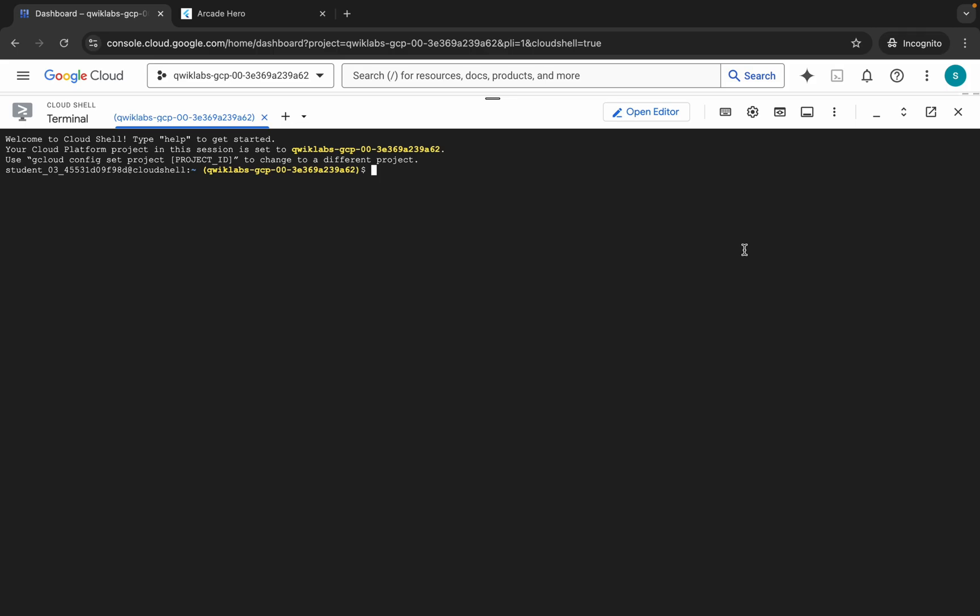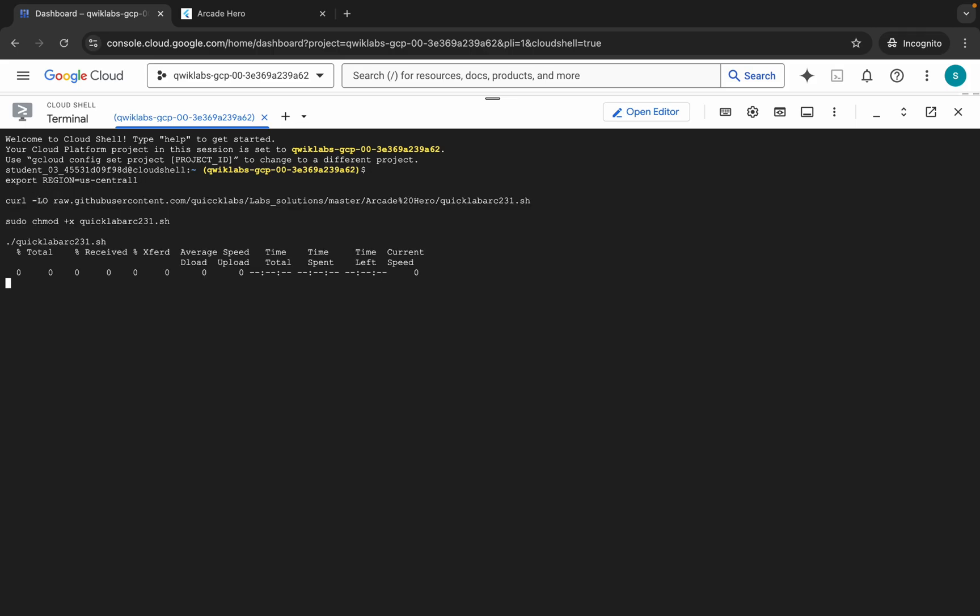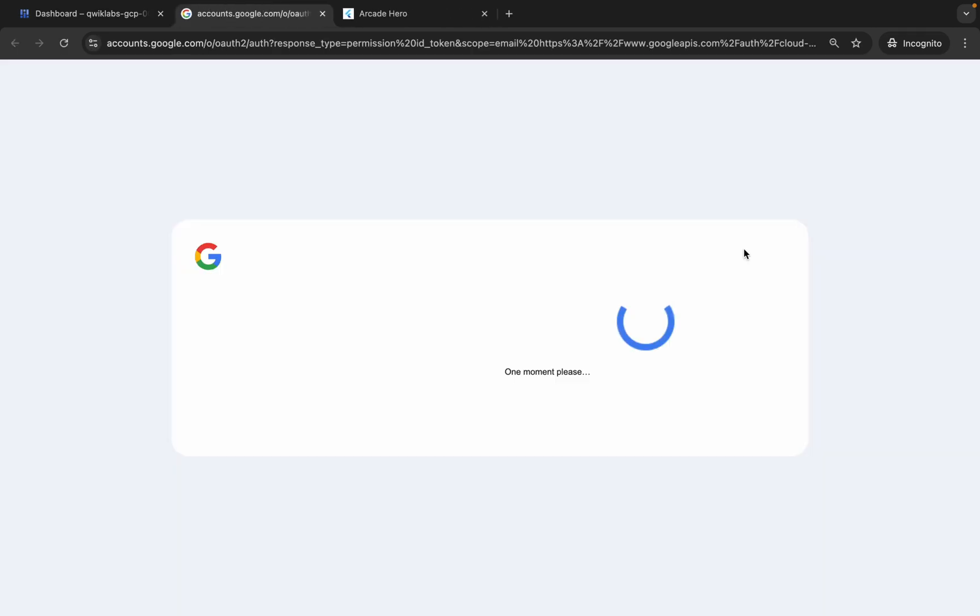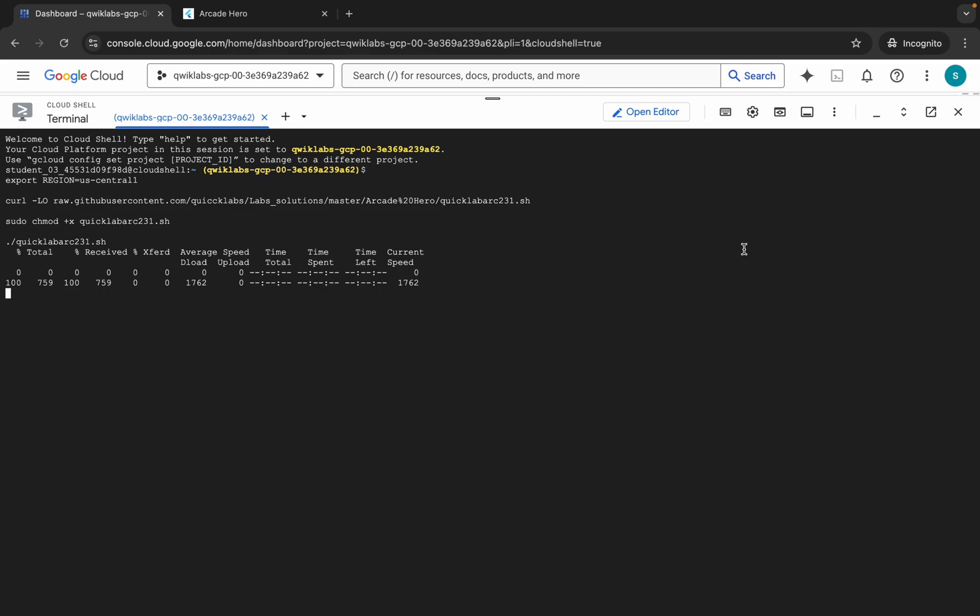And now just paste, hit enter, wait for a second and then just click on authorize. Now just wait for this command to get executed.